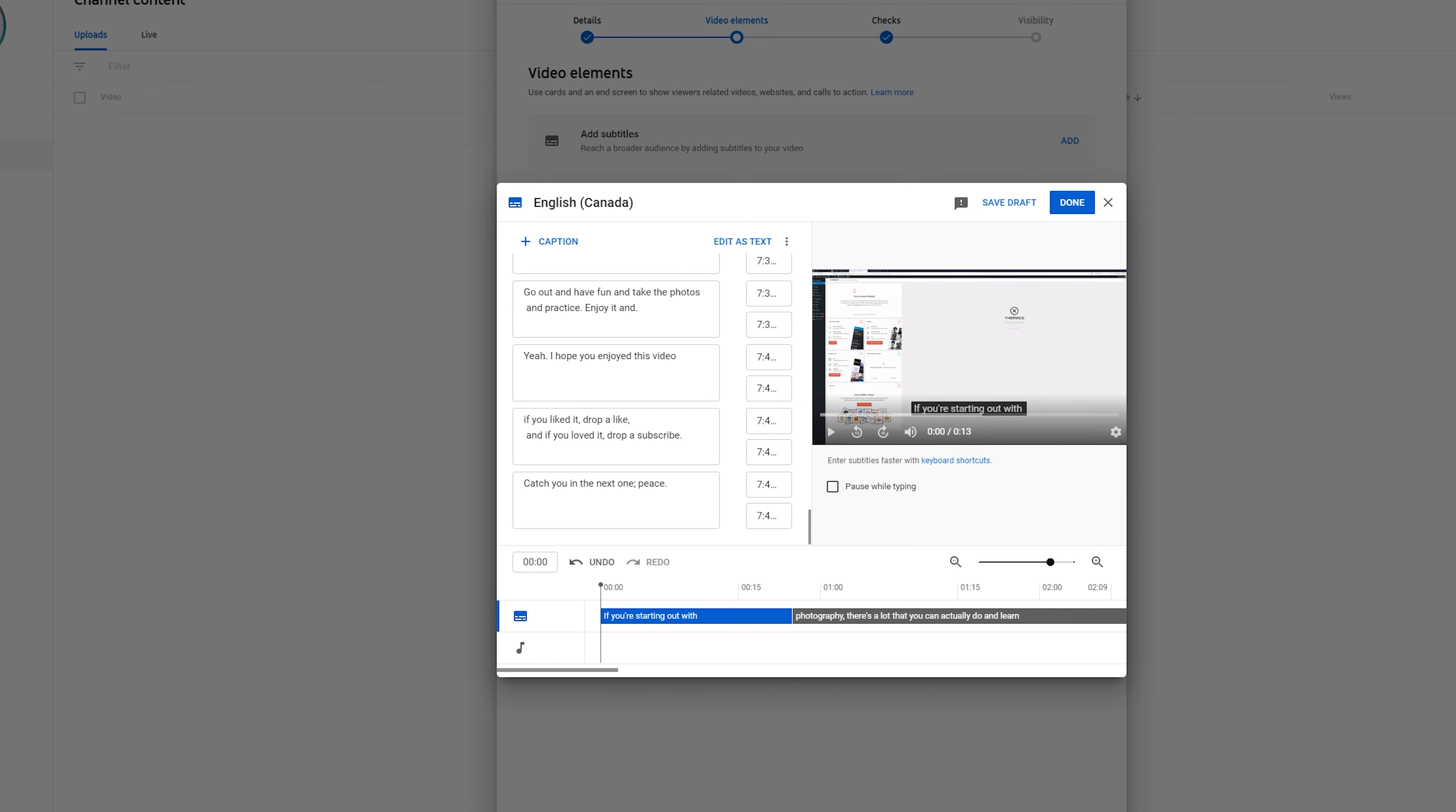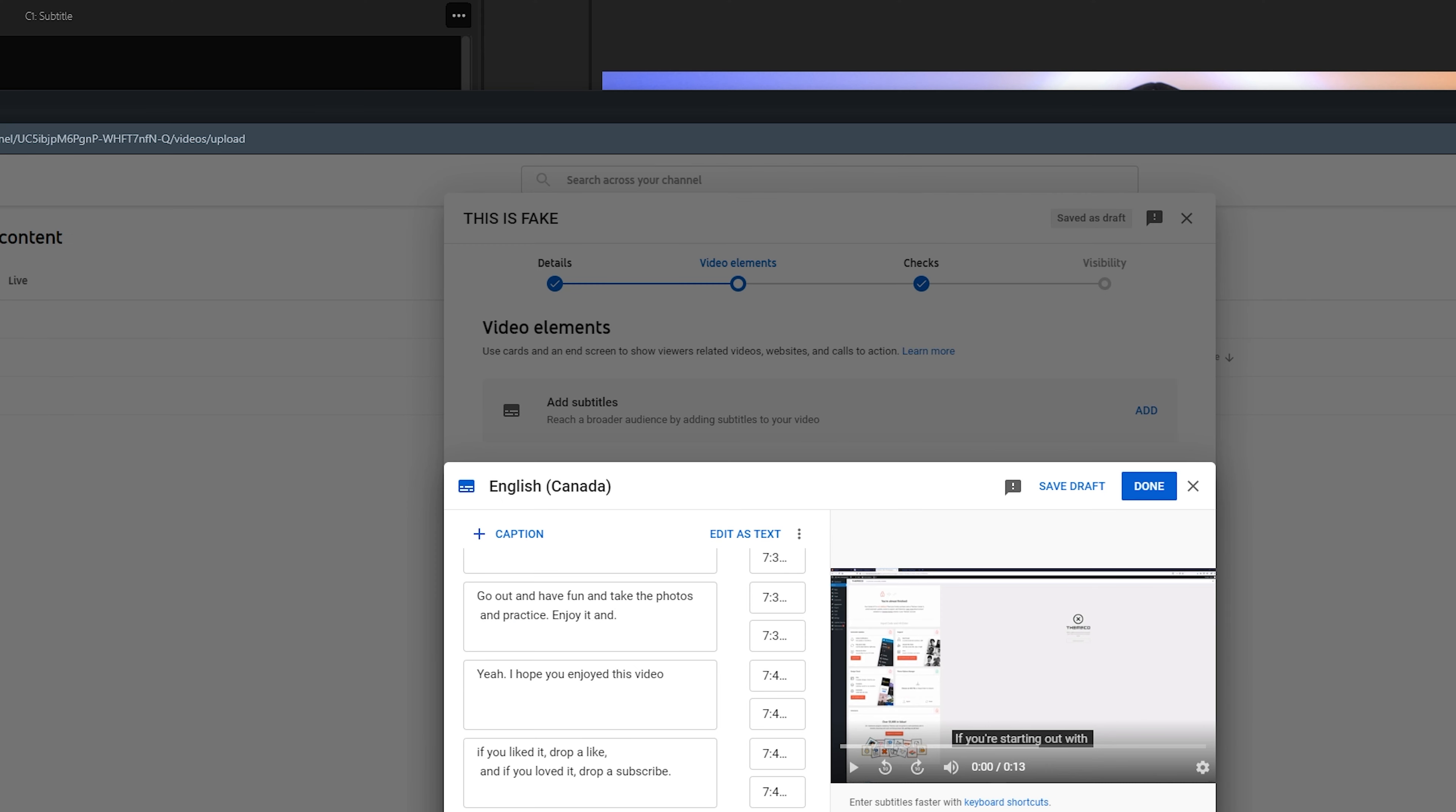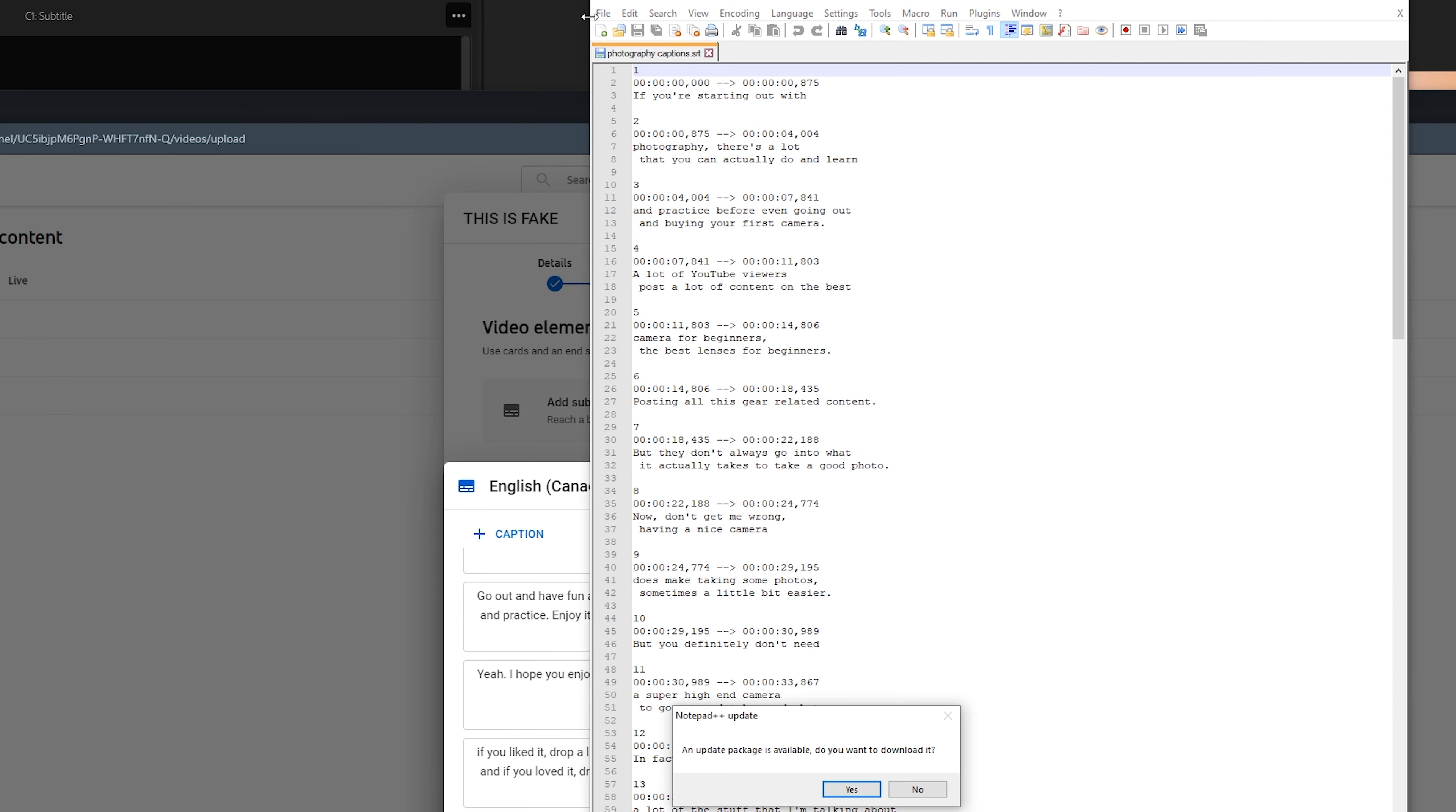It'll show all the timings and the text individually. But after that step, your subtitles are now basically in your YouTube video.